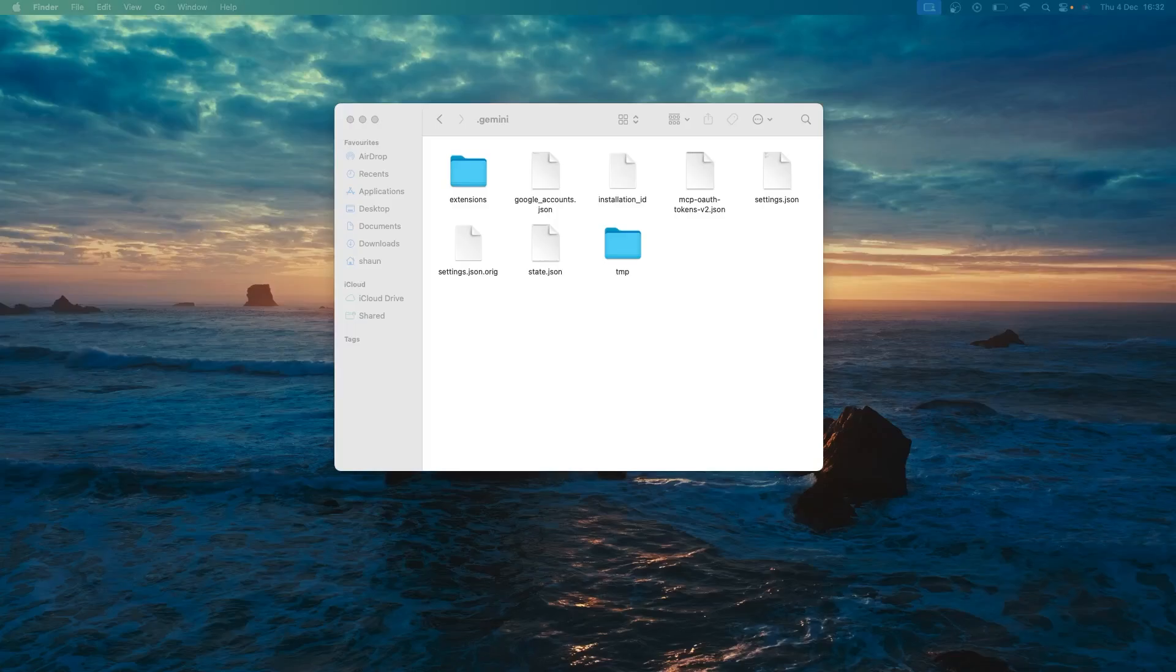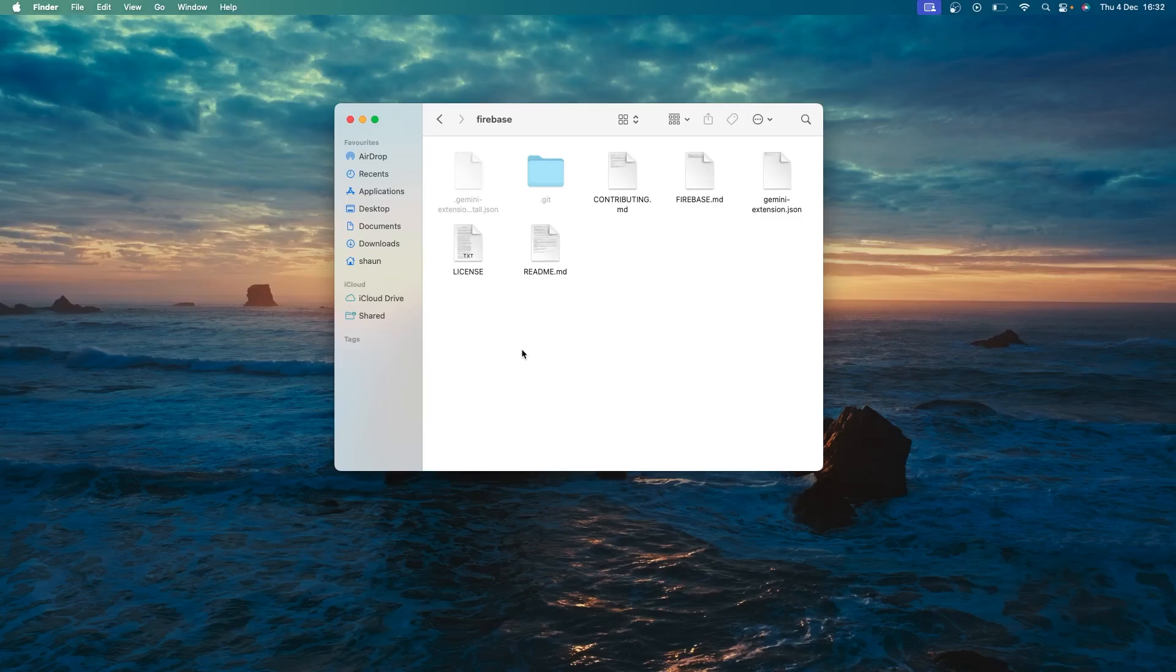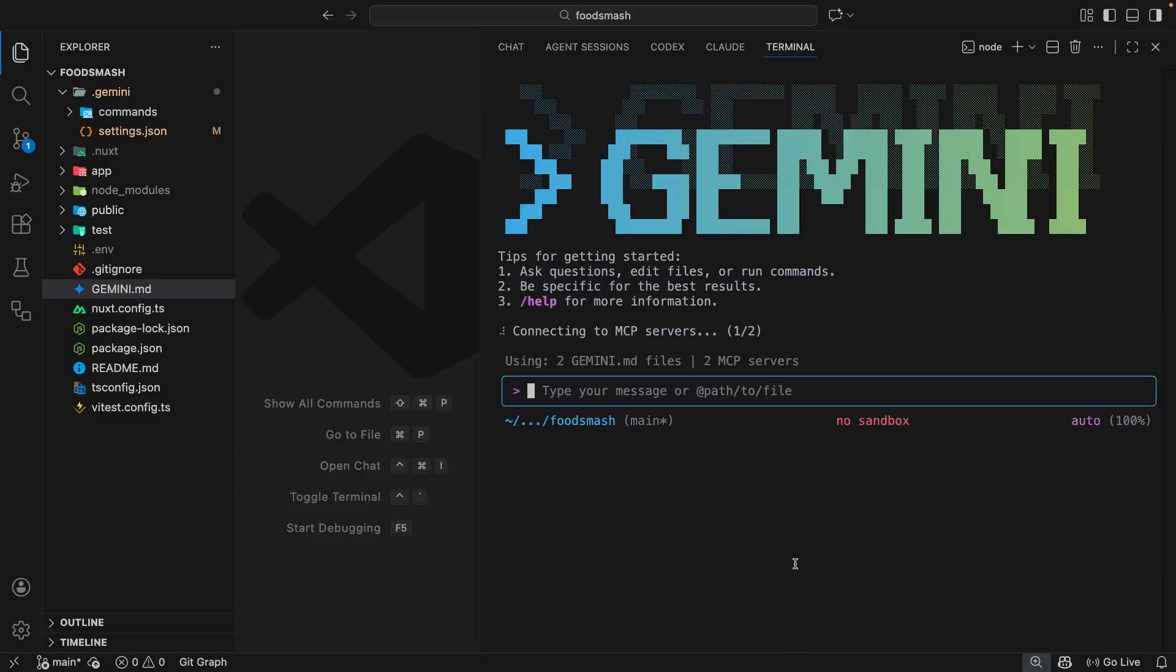Now, extensions are generally installed globally in your home directory inside that .gemini folder. So you can see now we have an extensions folder, which is where they get installed. And we have this Firebase folder as well, which contains everything for that Firebase extension, including a markdown file right here. And we have a readme, a license, etc. So everything to do with this extension lives inside this folder. But now what it does is extend Gemini with the Firebase MCP server.